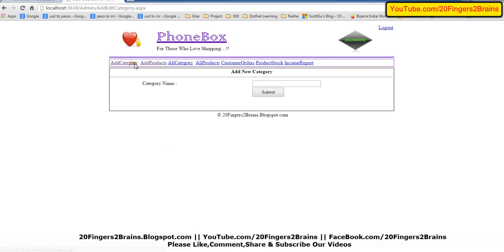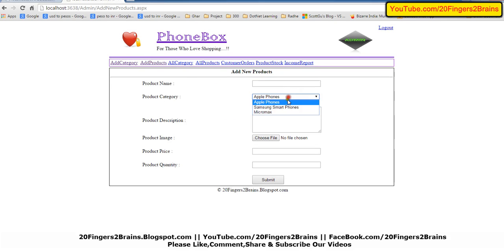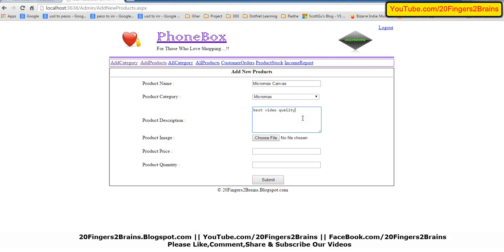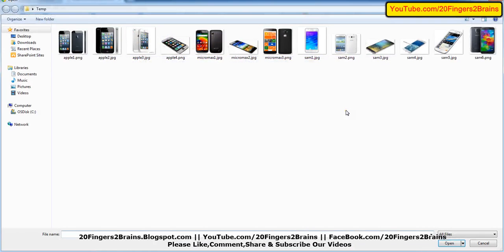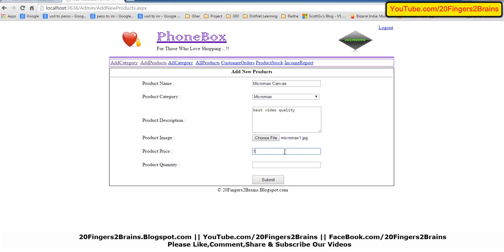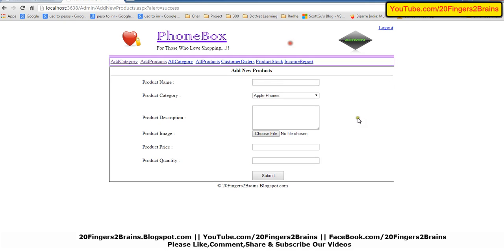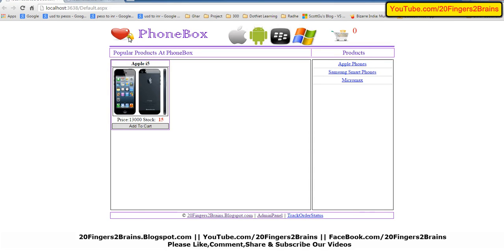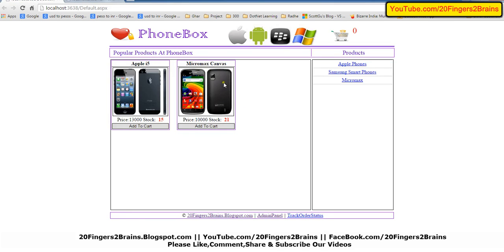Let's add a Micromax phone. So here we have Apple iPhone and Micromax phone, and here we have all the categories.